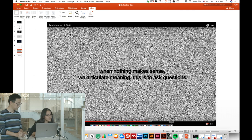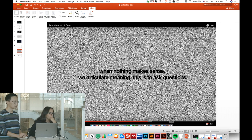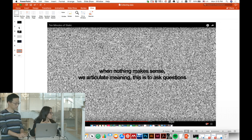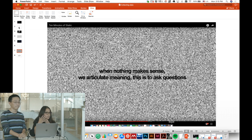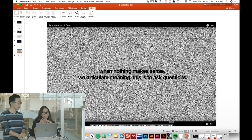When nothing makes sense, we articulate meaning by asking questions. No question is right or wrong — it's just a question. The way you play with it is by telling stories around it. It doesn't have to be complete, but it should be coherent in how you're telling the story.